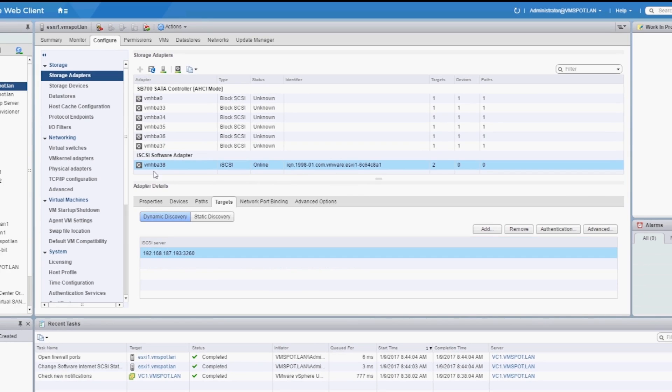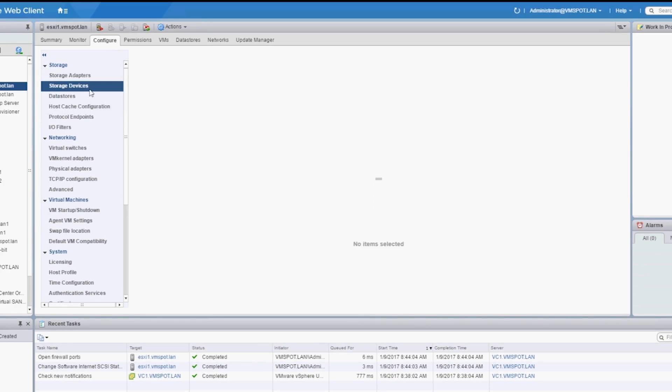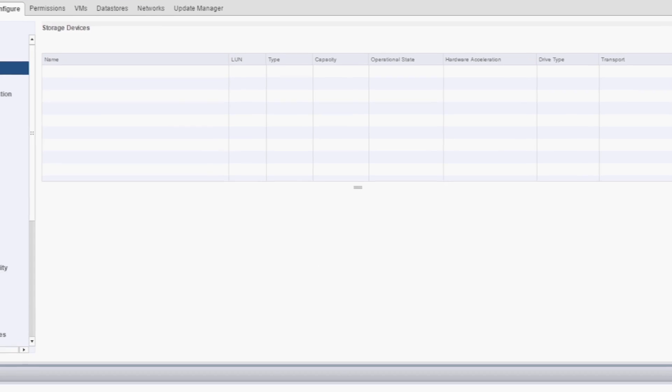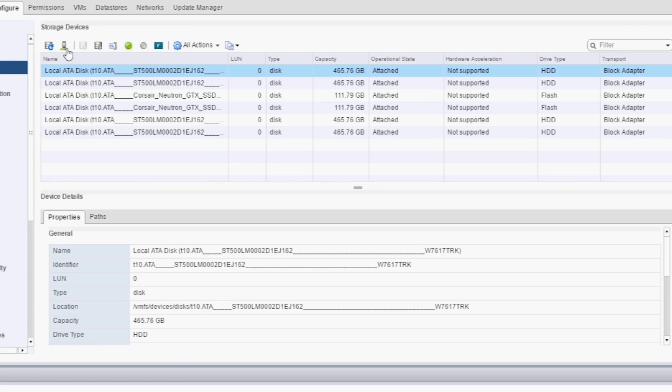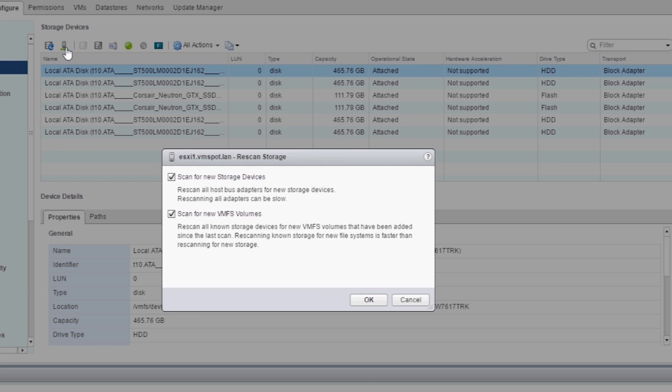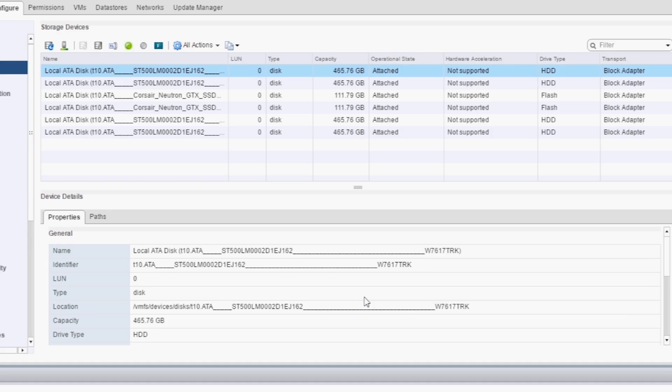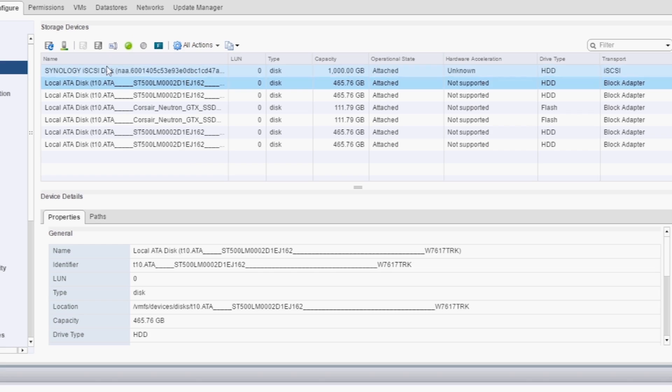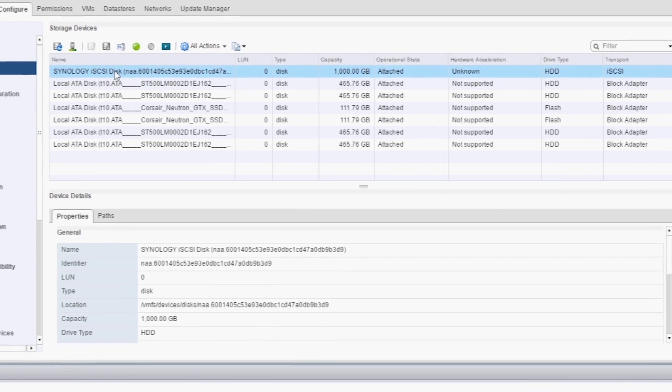Now click on Storage Devices and re-scan. Click OK. And check it out. Our iSCSI LUN is now available.